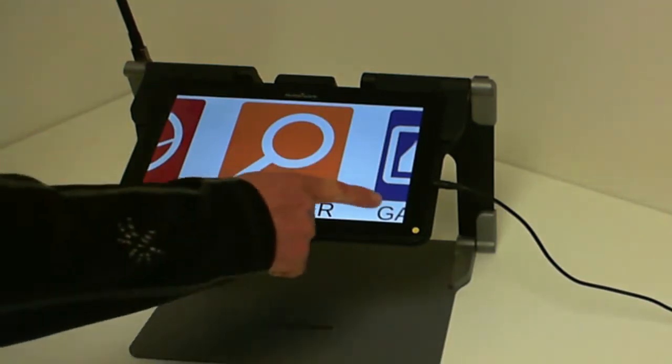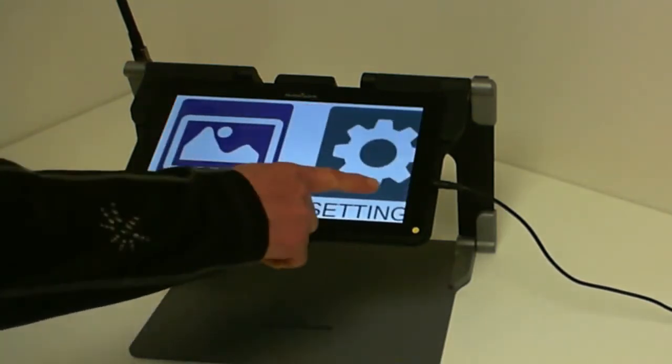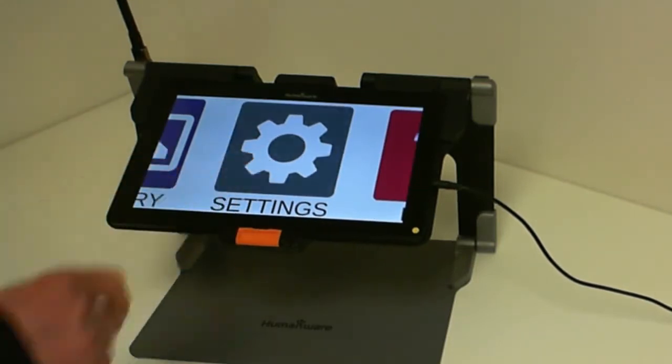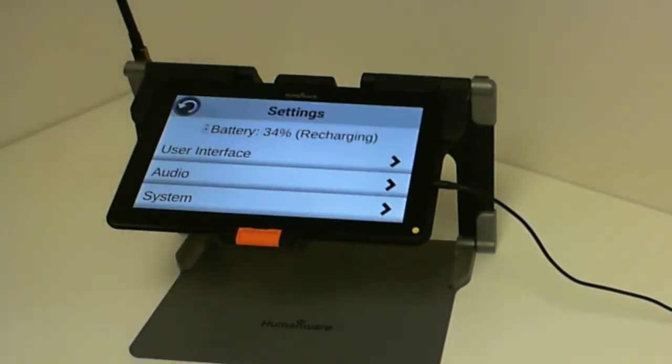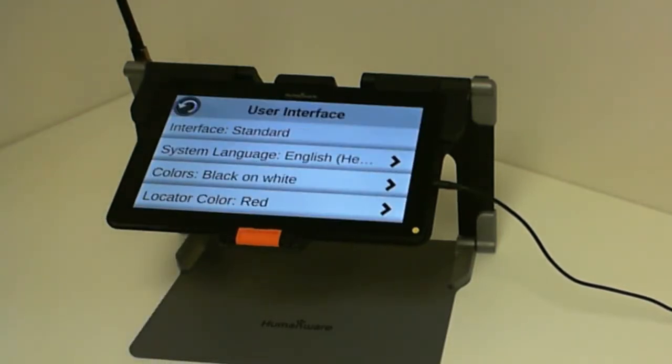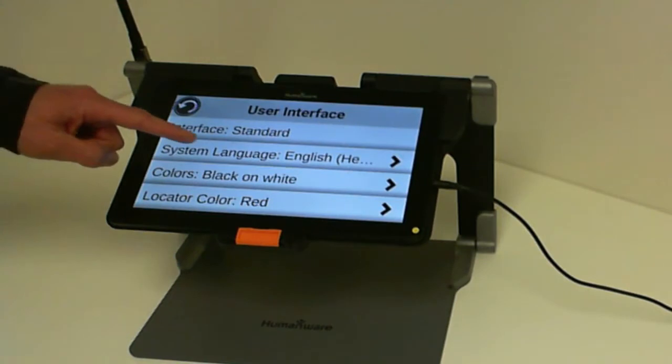In order to change your voice, you go into Settings, User Interface, and System Language.